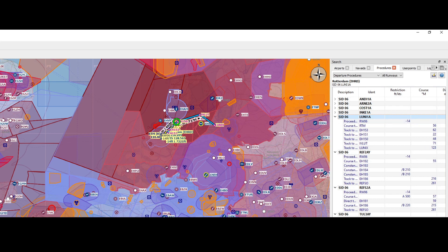Then we've got this one, which looks a little bit nicer — we want to stay in the Netherlands.